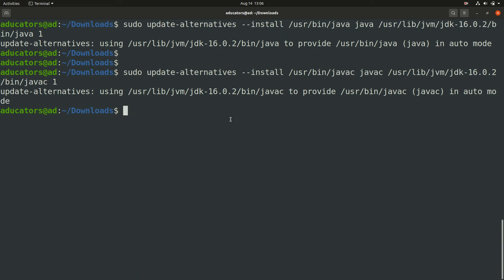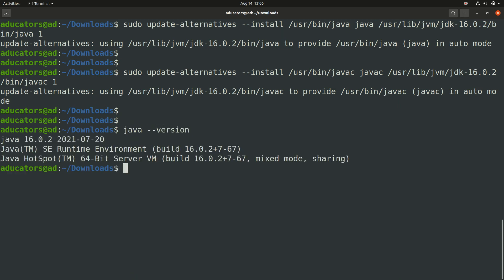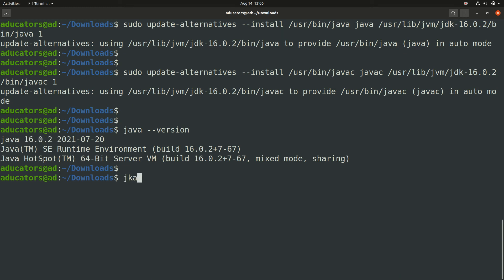Since you have java and javac as alternatives in your system, you may now check your versions for java. Write java --version and yes, now my system is recognizing Java and the version is 16.0.2. That was the exactly package we installed. We can do that for javac also, javac --version, perfect. So javac is also 16.0.2.